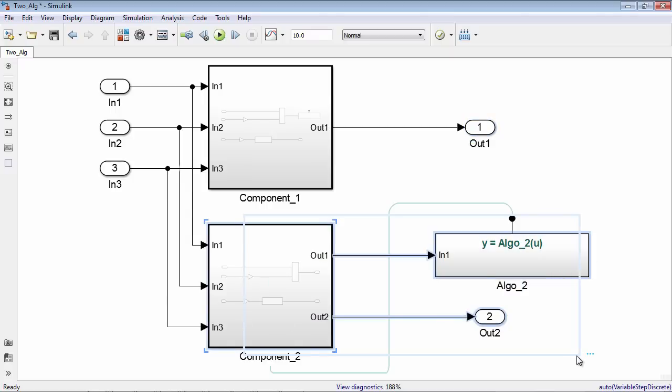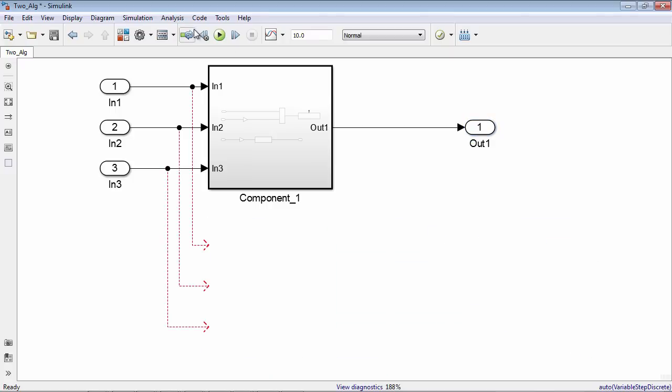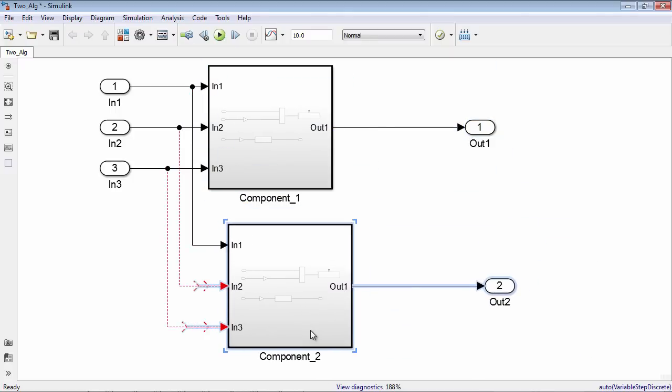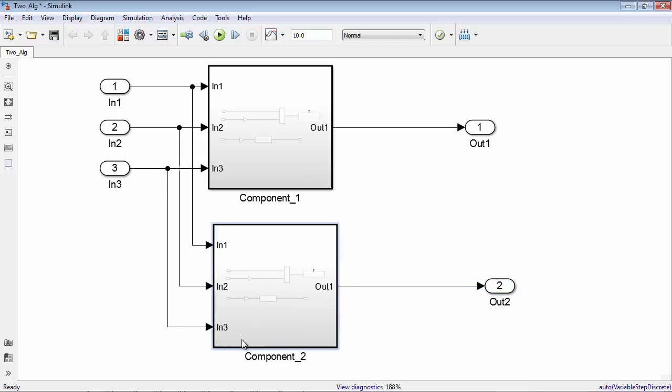With scoping, subsystems containing Simulink function blocks with identical names can be copied. You can even create library blocks from these subsystems.